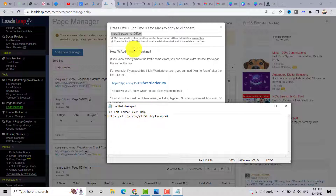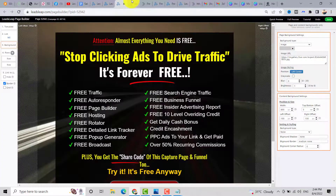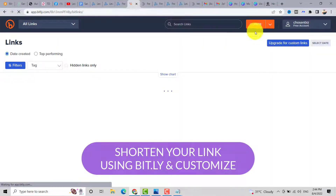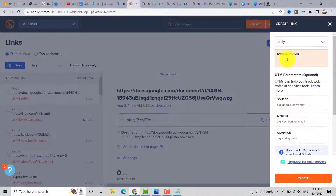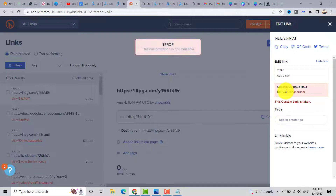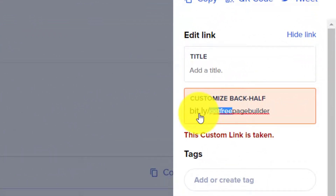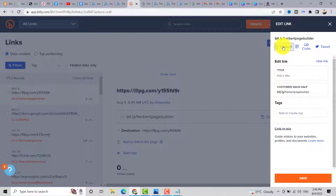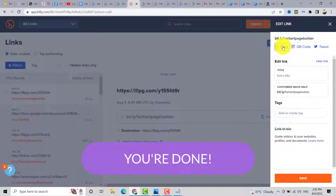You can also go to Bit.ly to create a free account. Click 'Create,' enter your capture page link, and customize the back half — for example 'free-page-builder.' Click Save. If it's already taken, change it to something like your name, for example 'herbert-page-builder,' and click Save. Copy this shortened link and share it with your friends, email list, or promote it with traffic exchange websites.